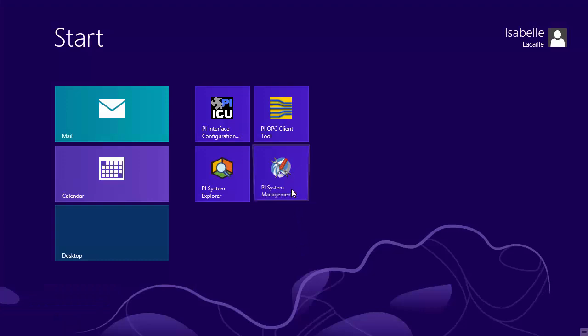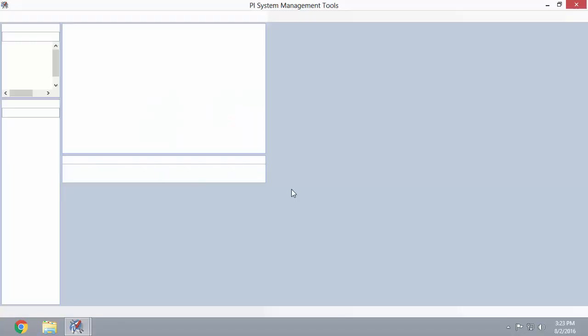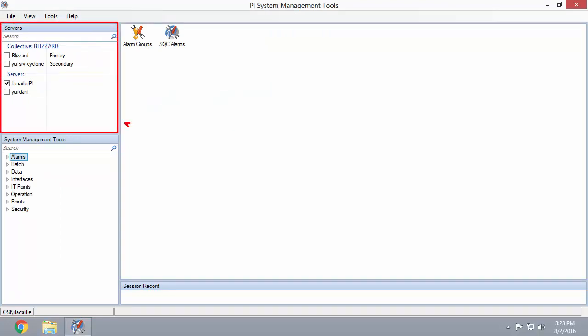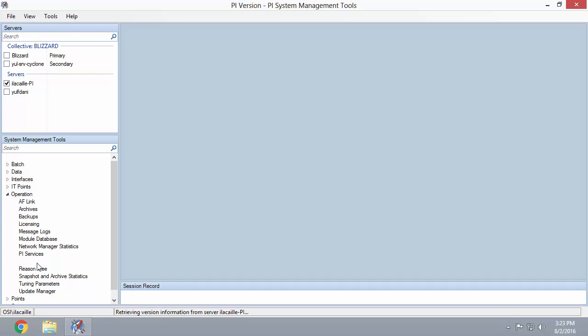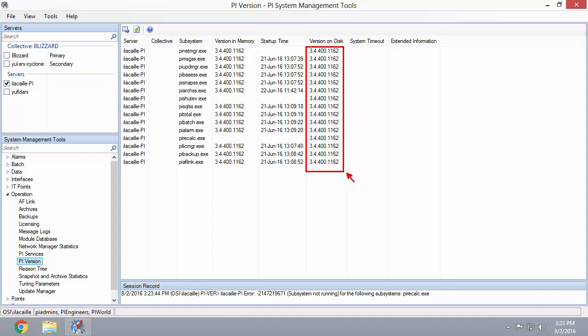Start by running PI System Management Tools. Make sure that you're connected to the right PI Data Archive in the Servers pane at the top left. Navigate to Operation and then PI Version. Here you'll find the version of your PI Data Archive.